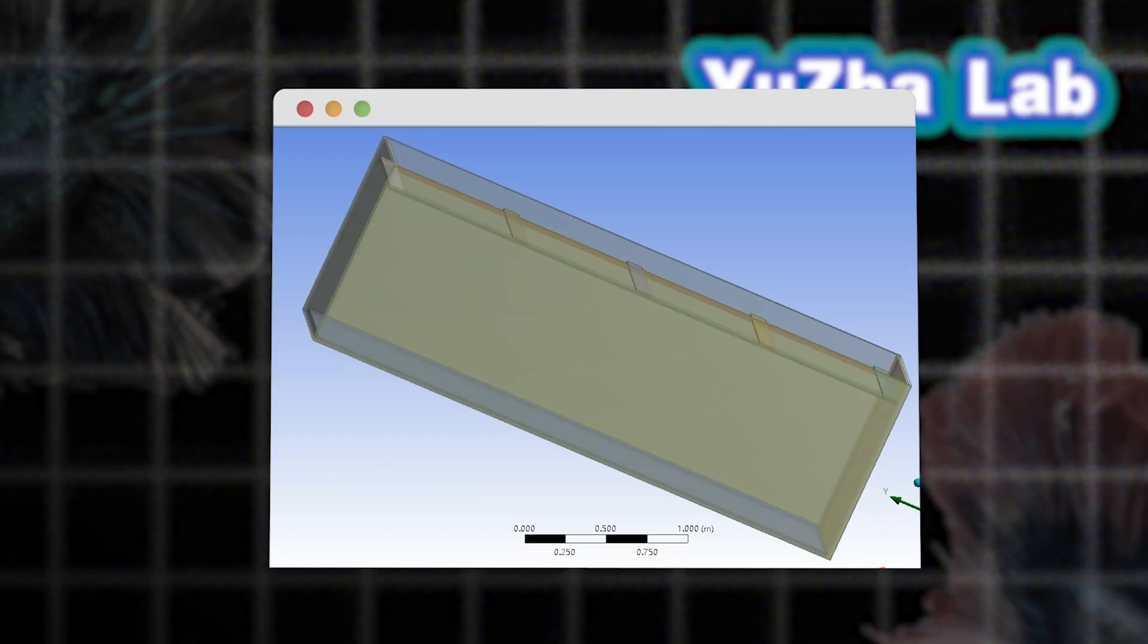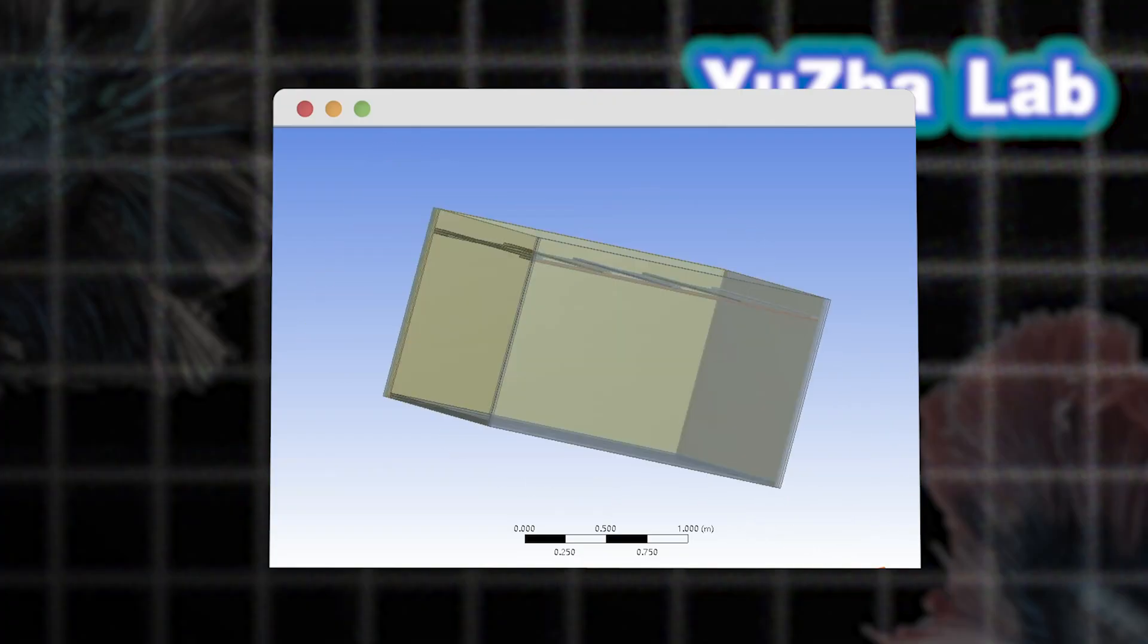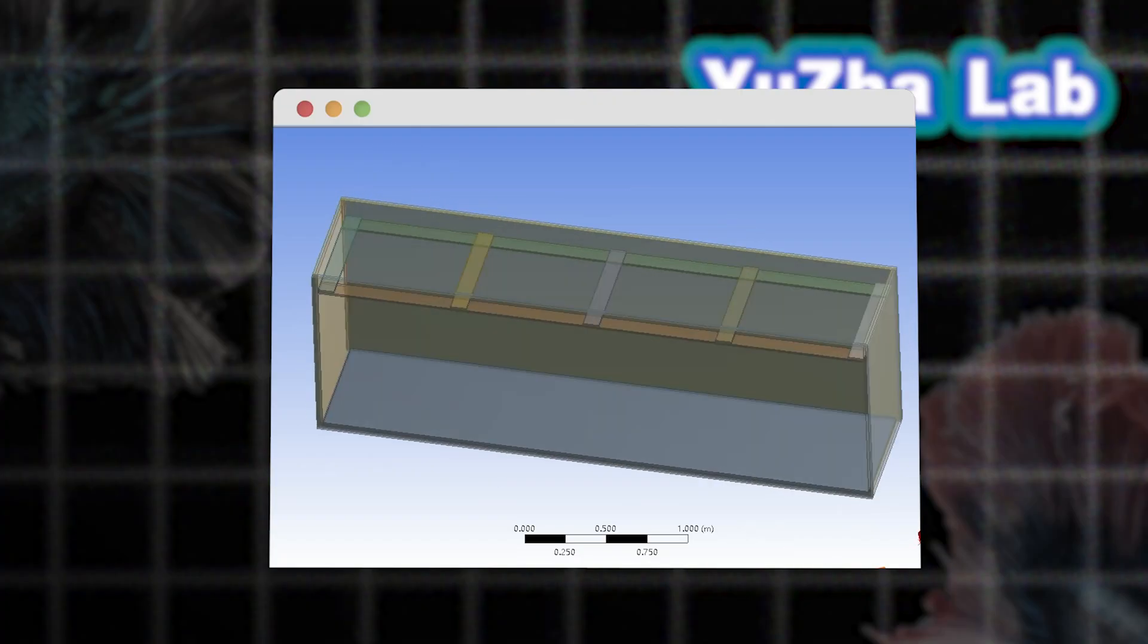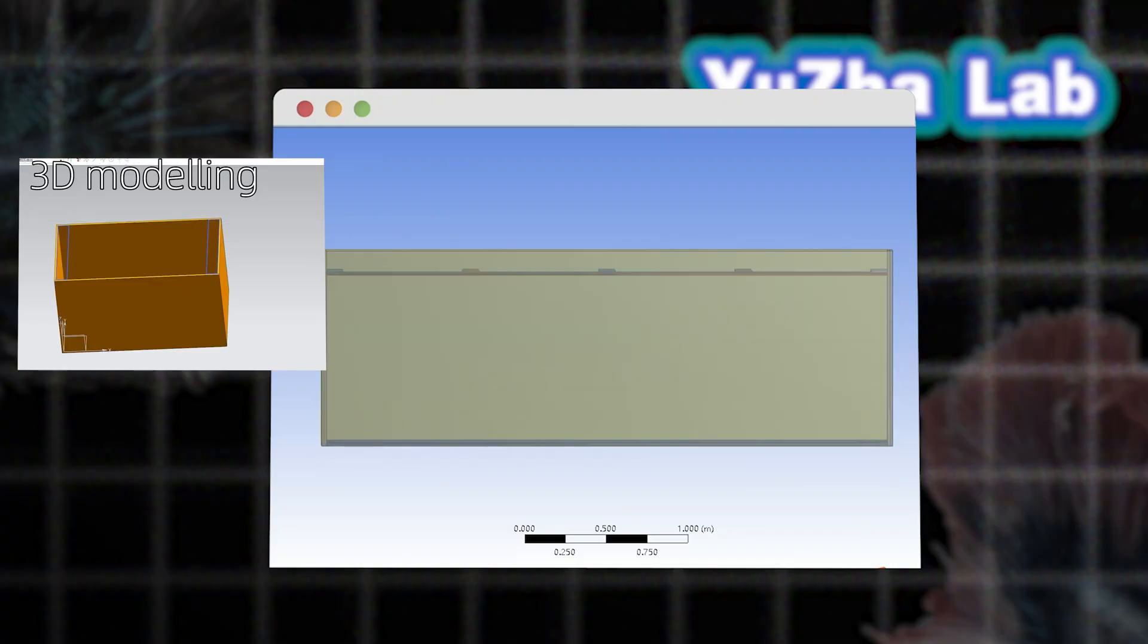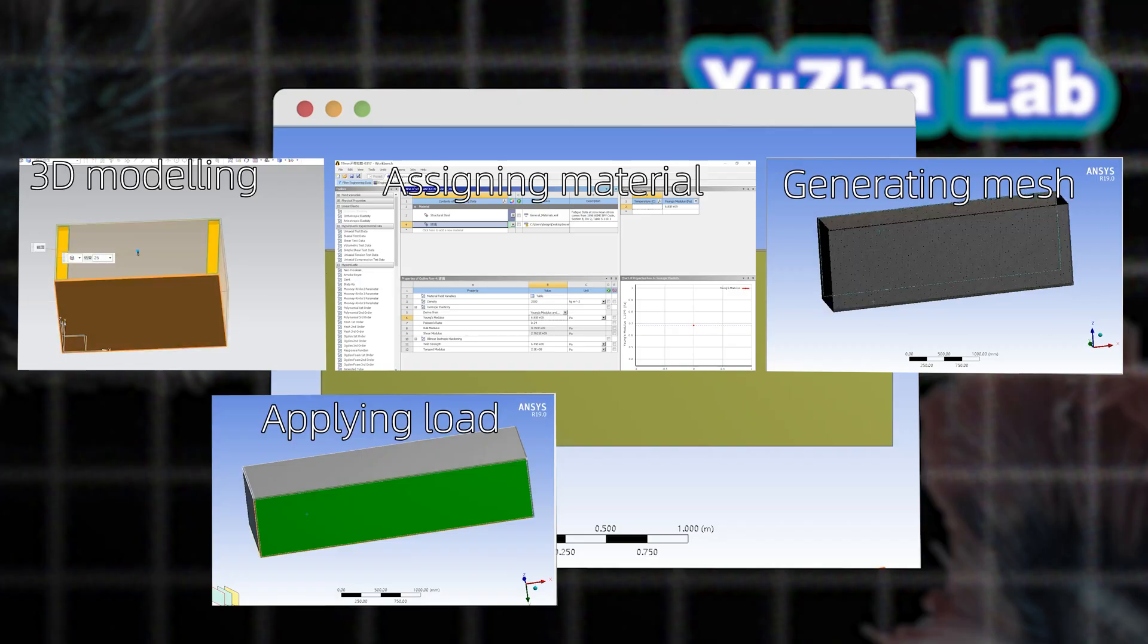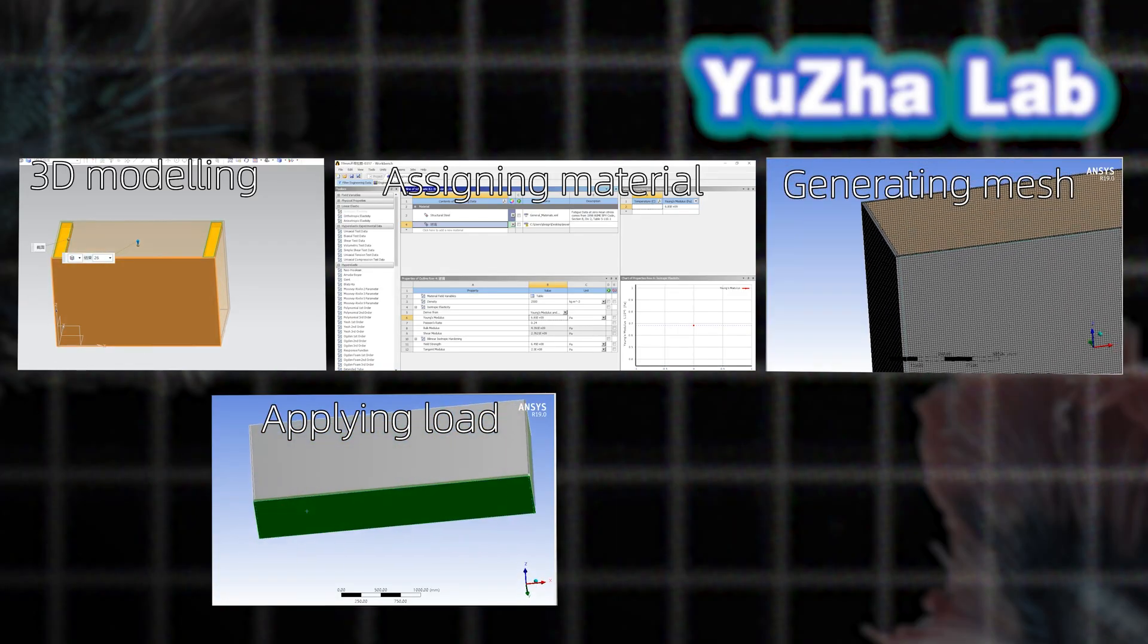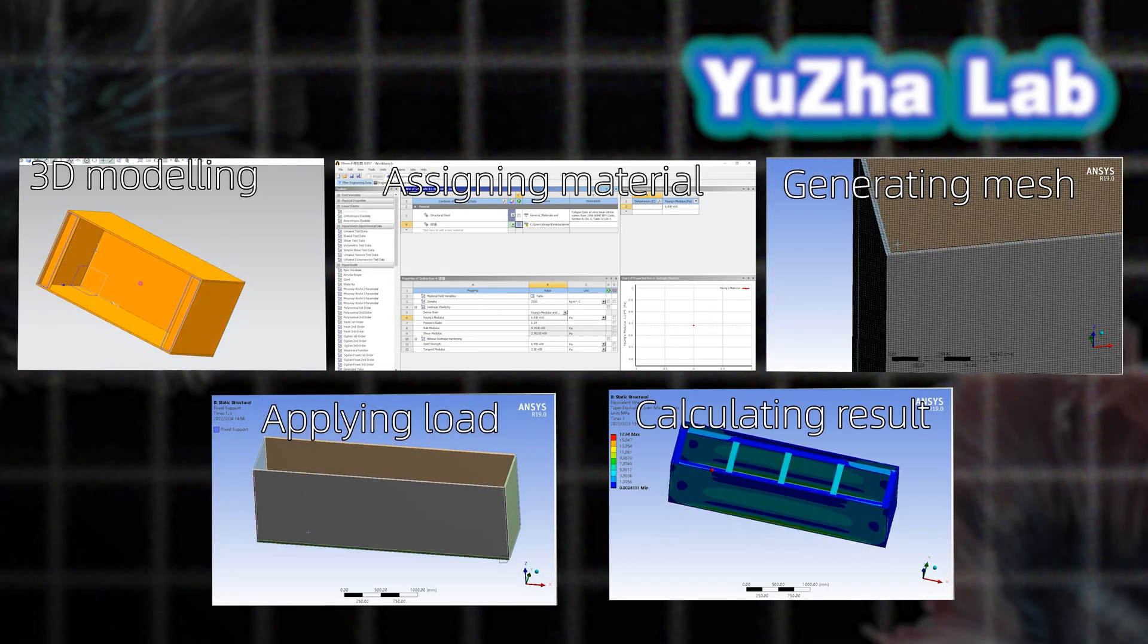Our team followed a five-step simulation process to analyze the structural stress under real-world conditions: CAD modeling, material assignment, mesh generation, load application, and simulation results.